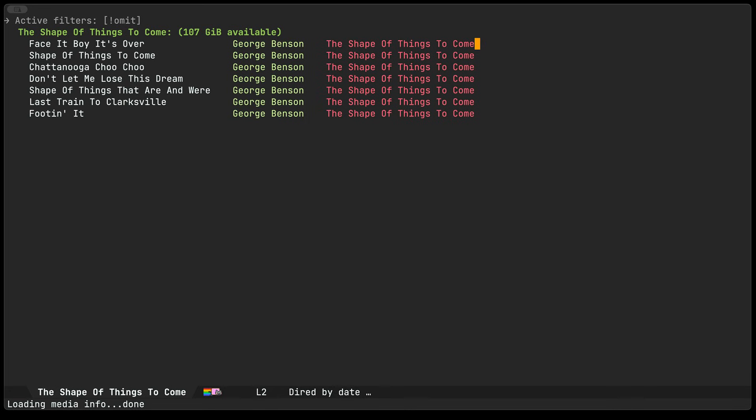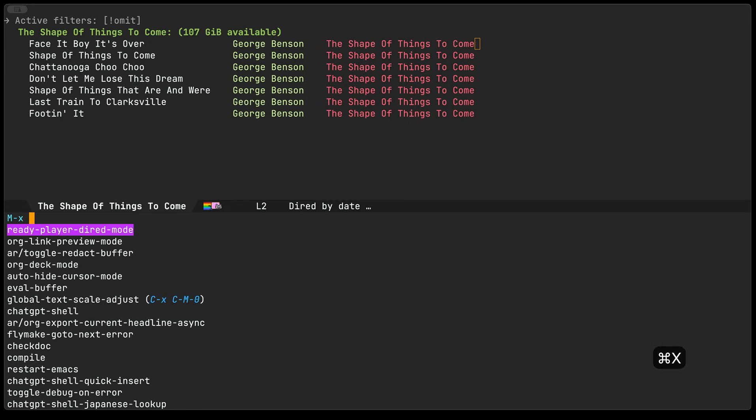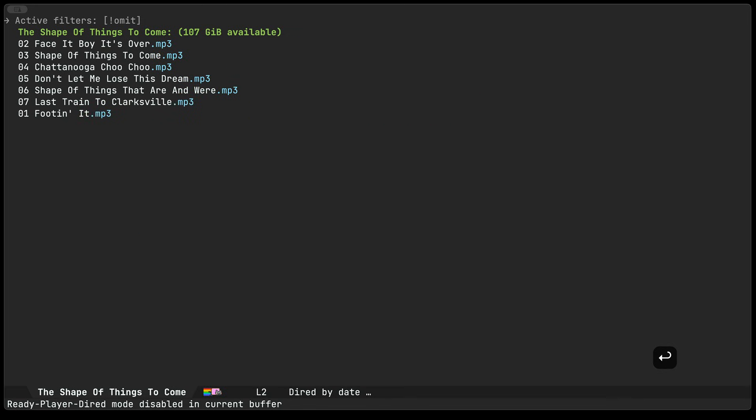And then I go ahead and display it as an overlay so you can see here that the artist and the album name have been displayed in the dired buffer. If I turn the dired mode minor mode off that I added that I created then you can see that the overlays are removed as well.